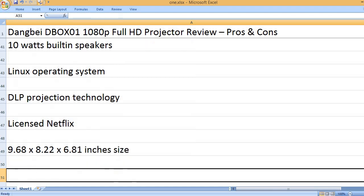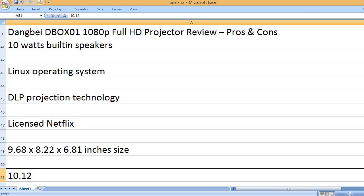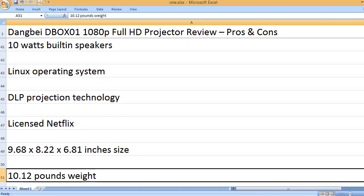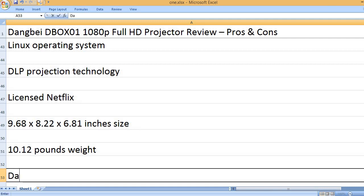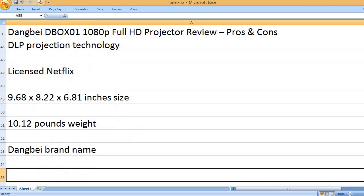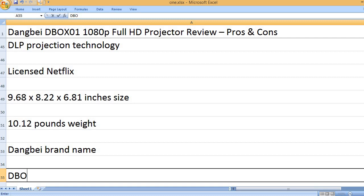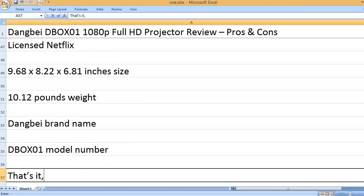9.68 x 8.22 x 6.81 inches size. 10.12 pounds weight. Dangbei brand name. DBOX01 model number.